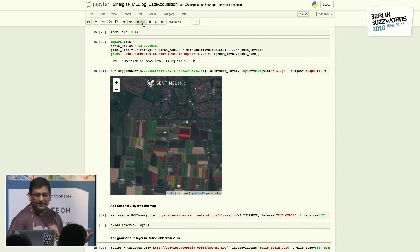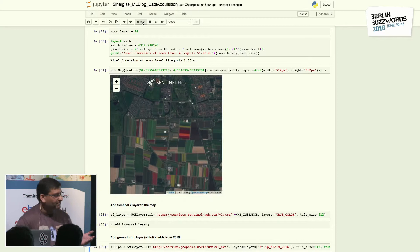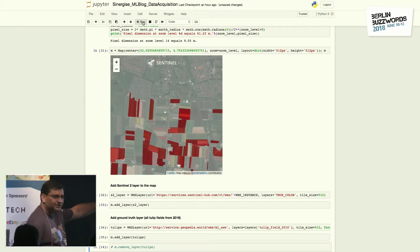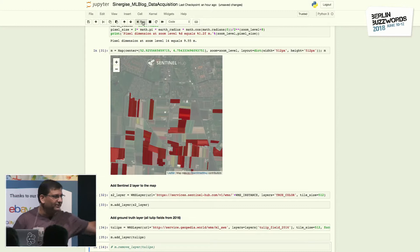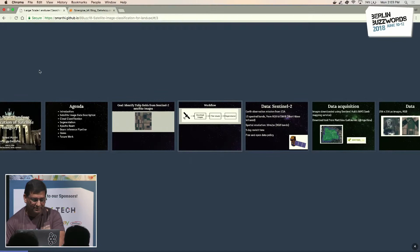In order to identify the tulip beds, we need some ground truth as to what the images show and where the tulip beds are. That data is coming from Synergize and from Geopedia. This is what you would see as output — that's where the tulip beds are. That's the goal of this presentation: how to identify the tulip beds from satellite images.